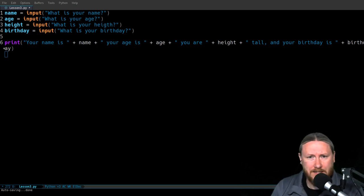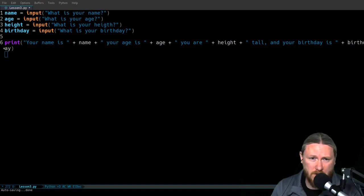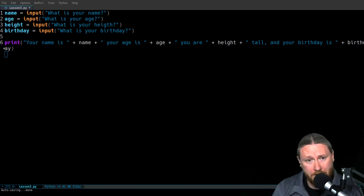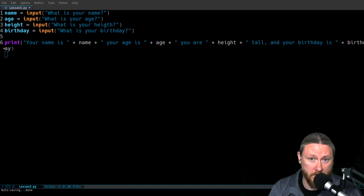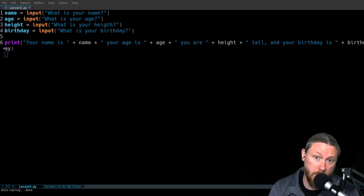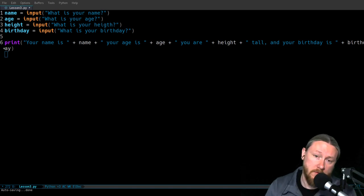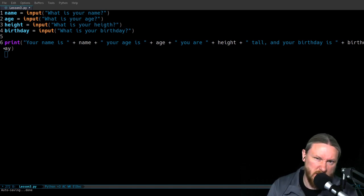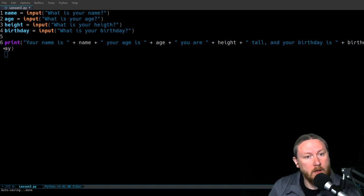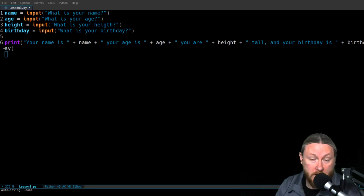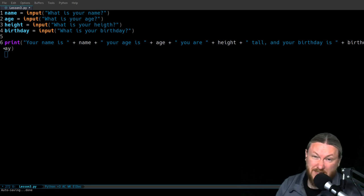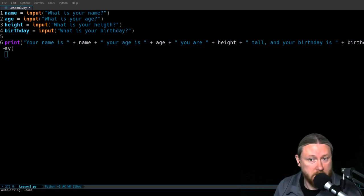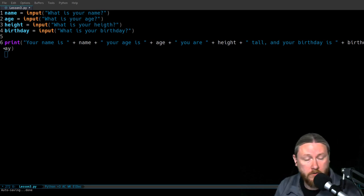The idea of the homework assignment was to have you take the name, the age, the height, and the birthday of a person using a program and then display all of that into the terminal. Here I've done a simple quick version of this to show you how it works.